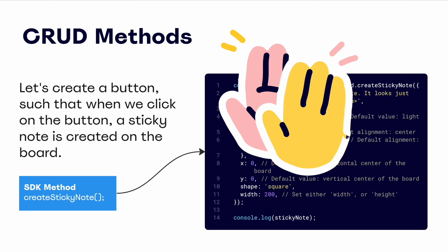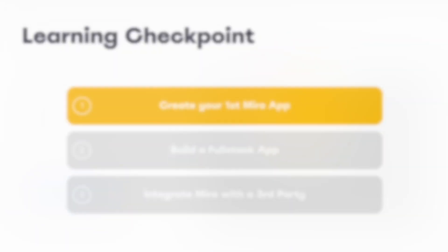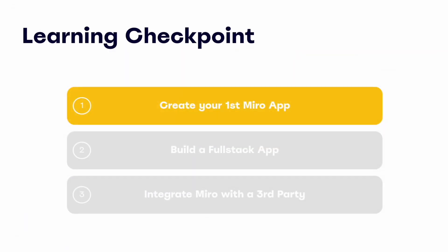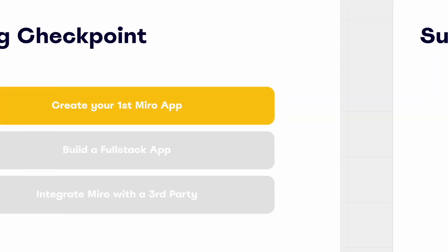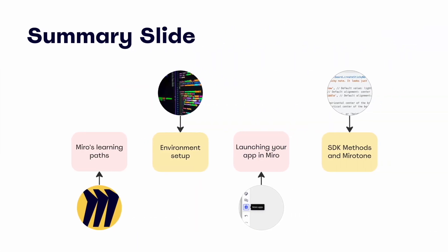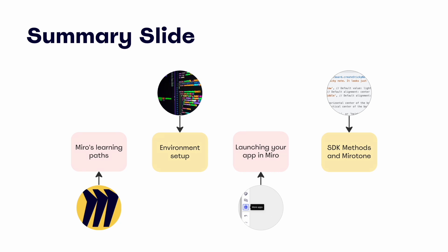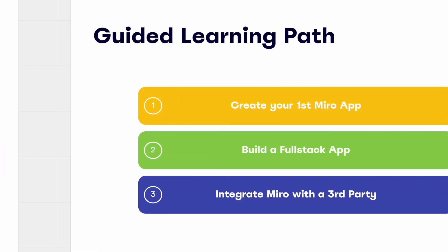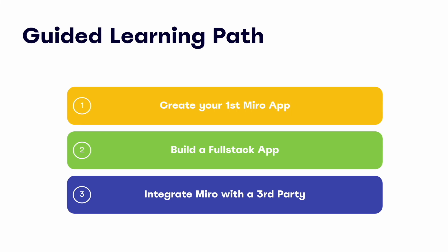We've covered a lot at this point. From bootstrapping a Miro app from the command line, to leveraging Mirotone for our app's components, we've built a foundational Miro application that can be extended beyond just the basics covered here. Here's a quick look back at what we've covered. Miro's learning paths for getting up to speed and creating your first app, how to set up a local environment and bootstrap an app from the command line, launching an app from the Miro toolbar, and essential SDK methods and Mirotone. And that's it for this module.